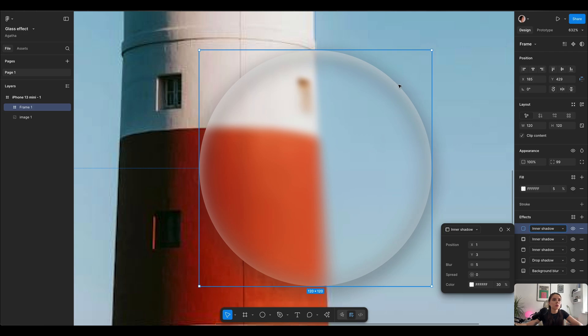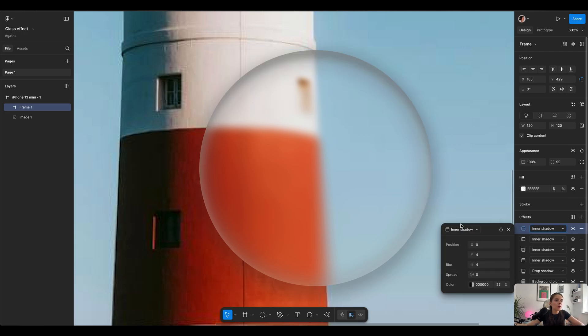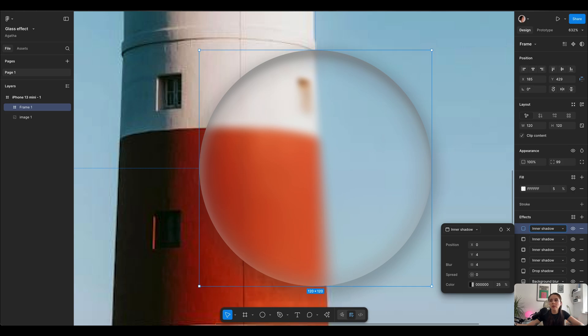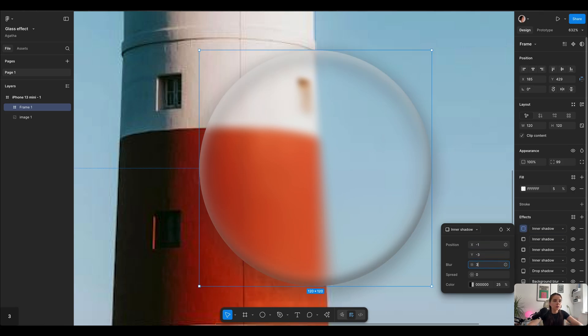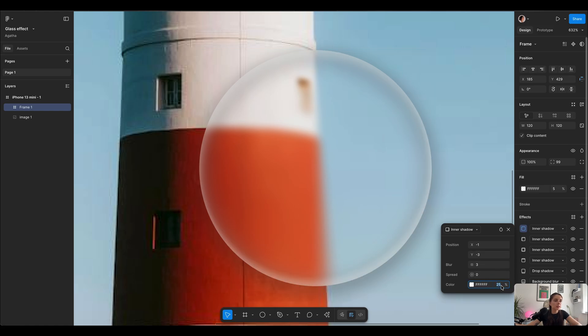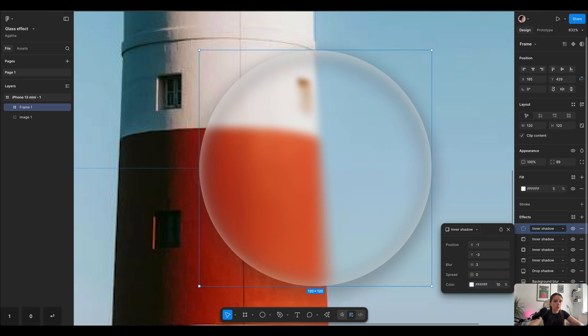So we got this lovely shadow on top showing up, and one more we want this white shadow at the bottom. So we're gonna do minus 1, minus 3, blur on 3, and again we're gonna use pure white but this time less opacity. Let's try with 10.